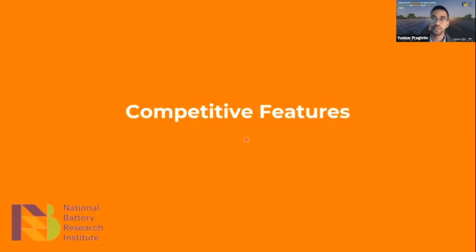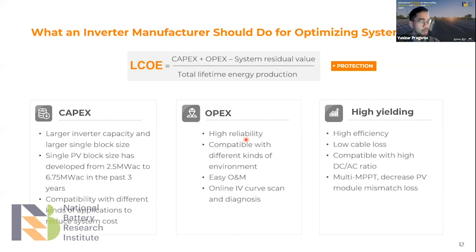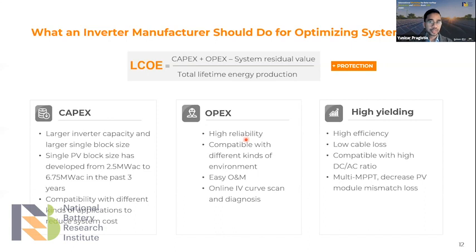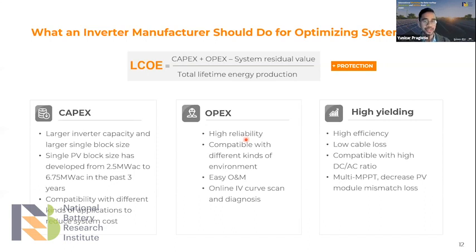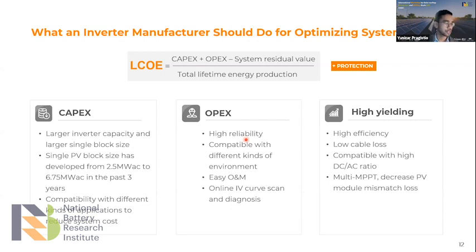We move to the competitive features of solar inverters. What does an inverter manufacturer — or an engineer or developer — need to consider to optimize the system? It always comes down to cost and economic reasoning. That's why we consider LCOE, the price of electricity. Breaking that down: capital expenses (CAPEX) are the total plant cost at the beginning — solar panels, inverters, transformer station, cables, monitoring, and structure costs.